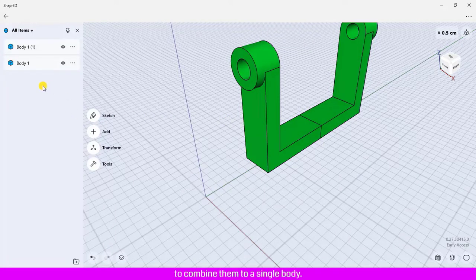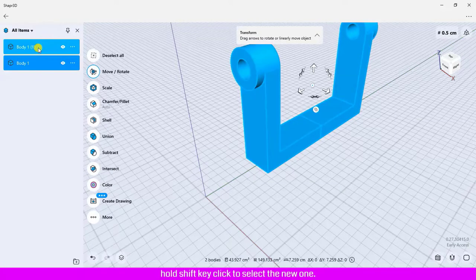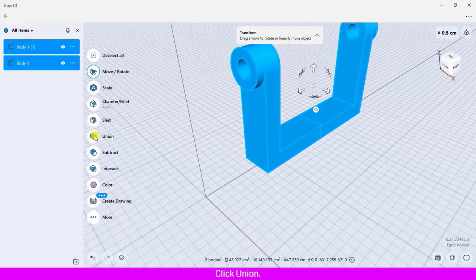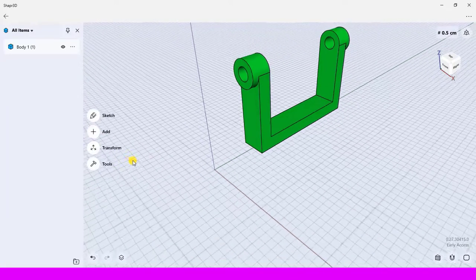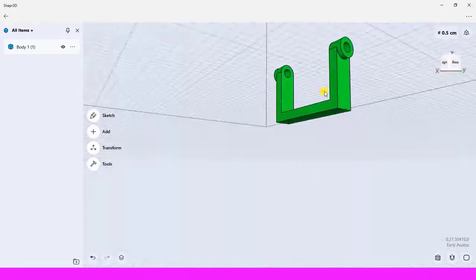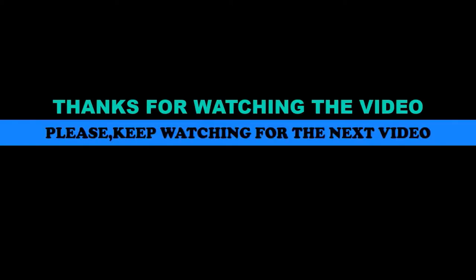To combine them into a single body, click to select the last one, hold Shift and click to select the new one, then click Union. Click Done. Continue clicking Union to merge all parts together into one combined body.